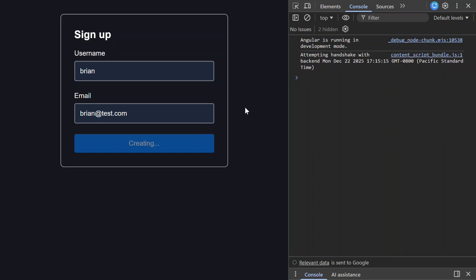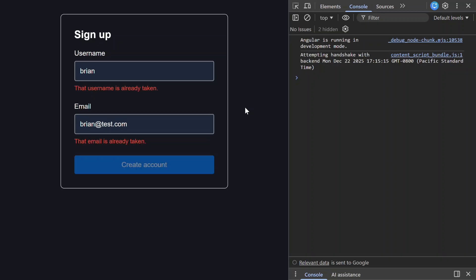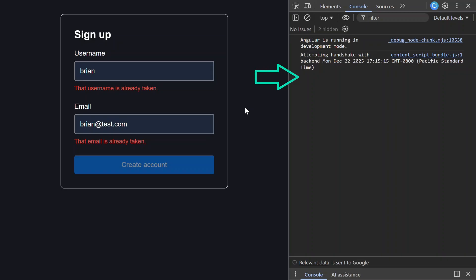Nice, now the button is disabled and the label changes to 'creating' while we communicate with the mock server. And there we go - server validation errors appear in the same UI as client validation.